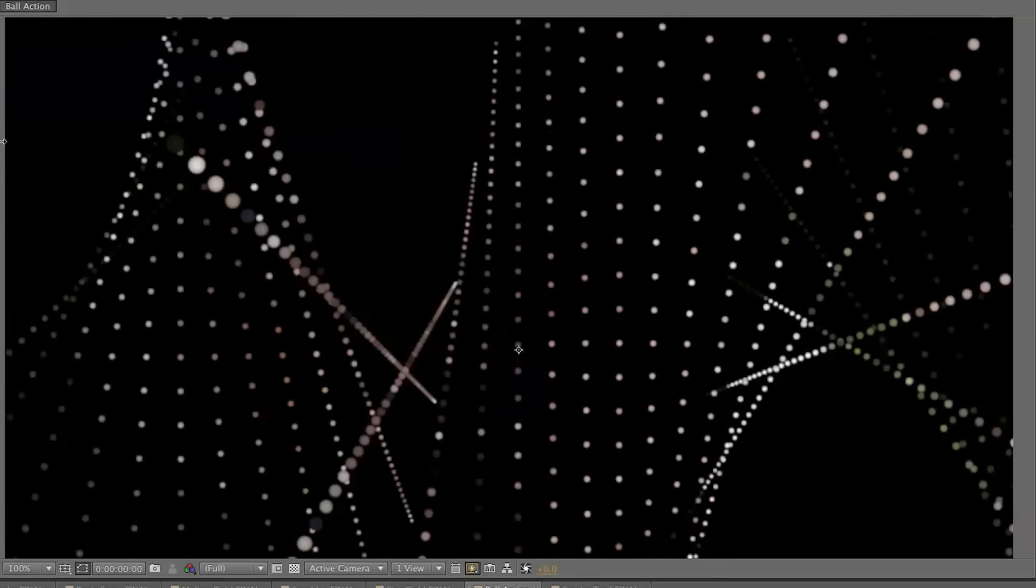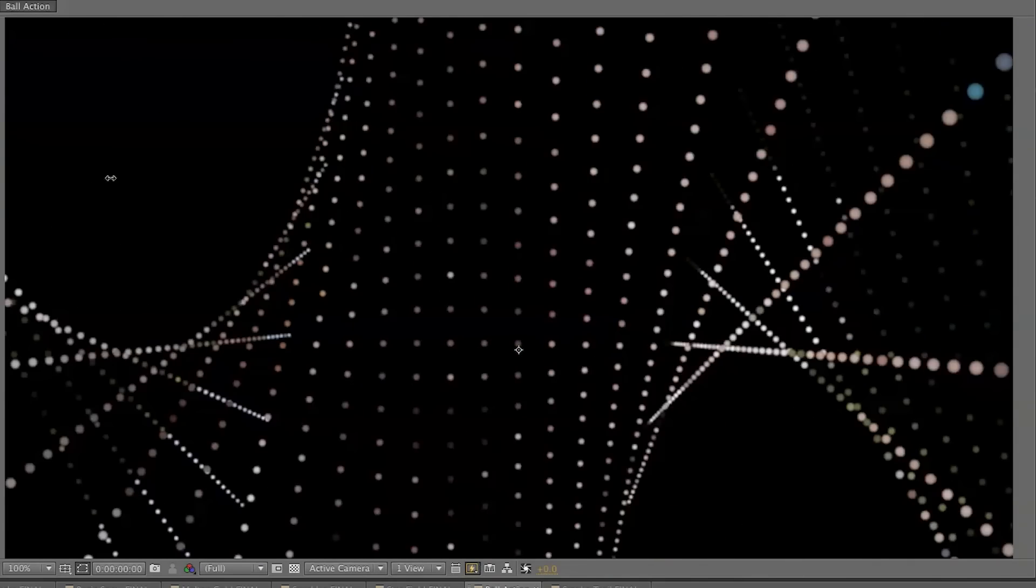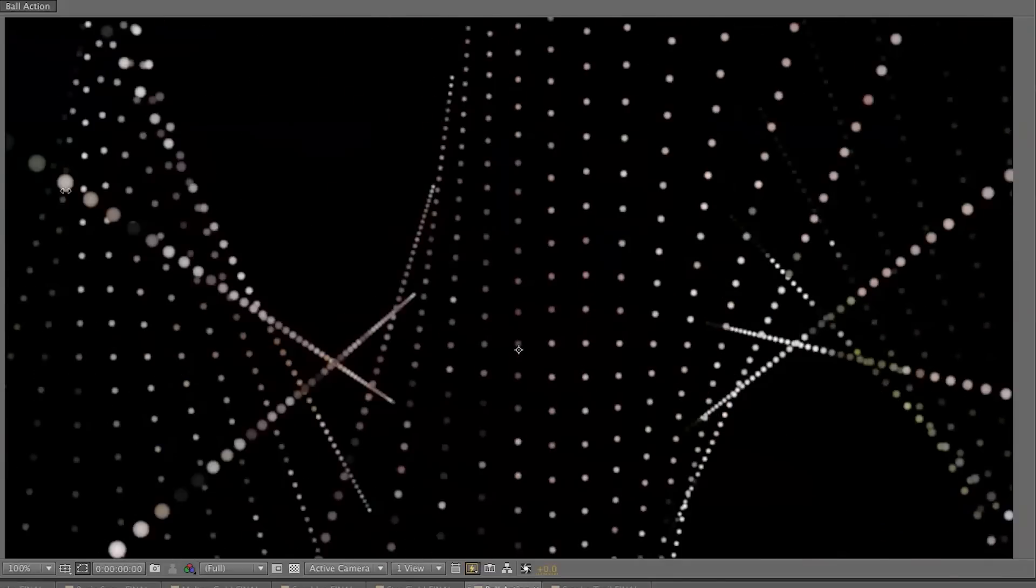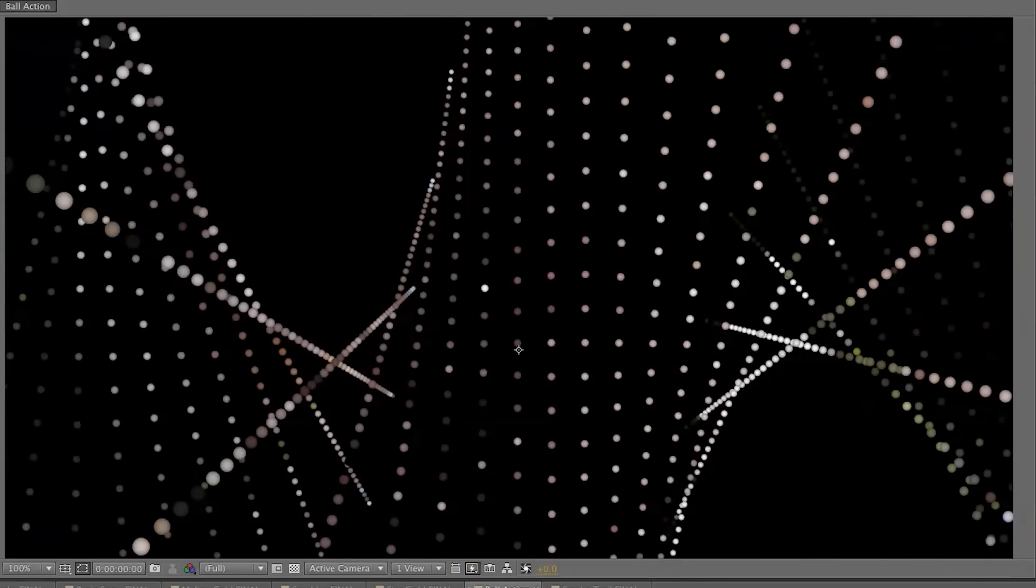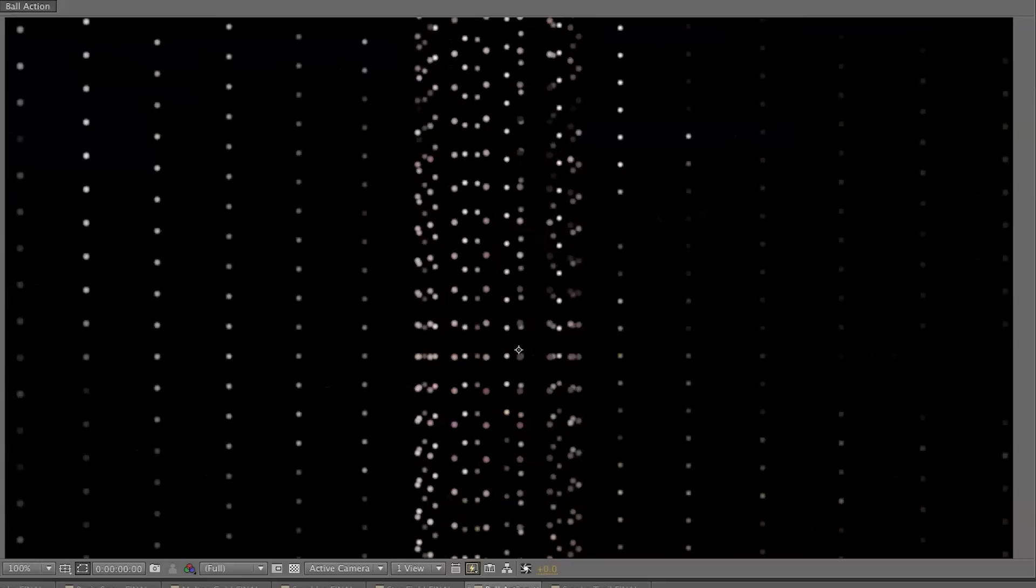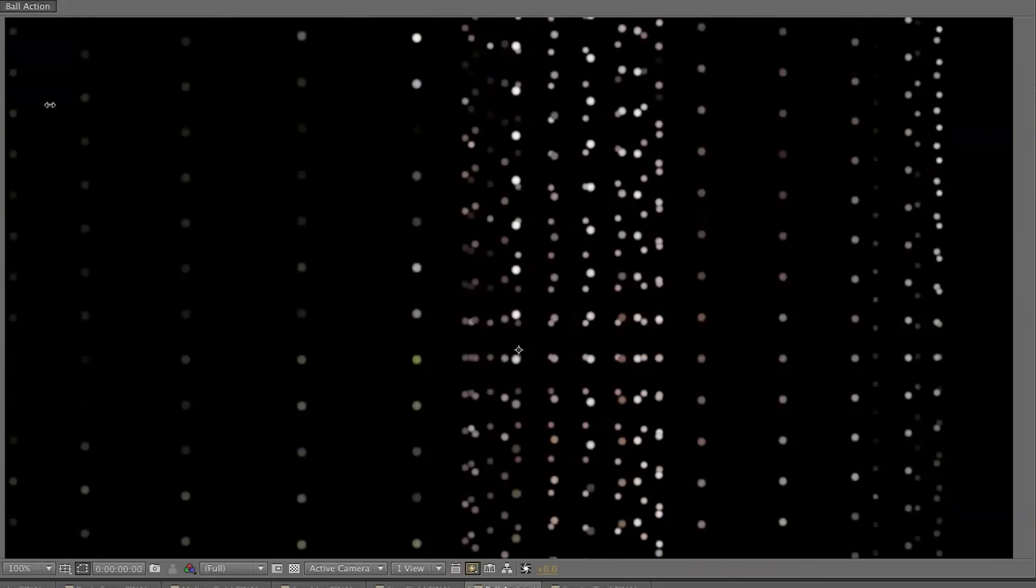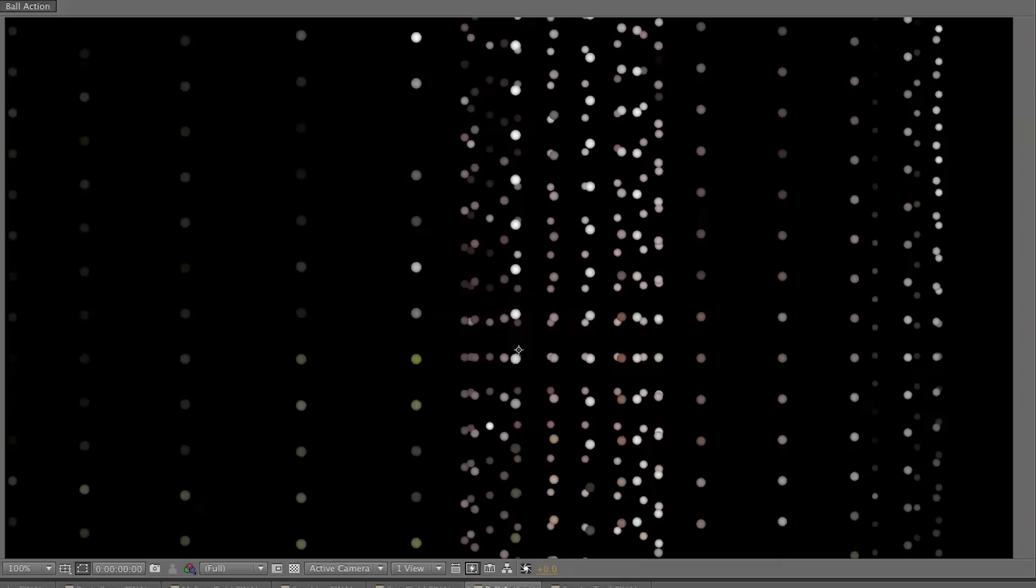So you can see there's some really interesting things that you could do here. Now as we play with that, some really interesting effects. And again, it's 3D, so you could move this on all kinds of different axes here and play with that. That's a very interesting effect with a lot of possibilities.